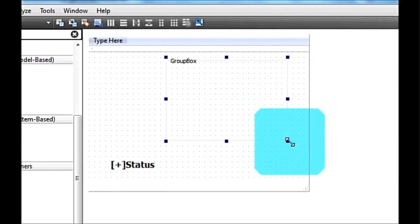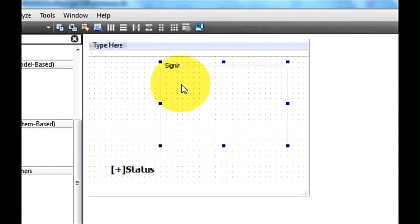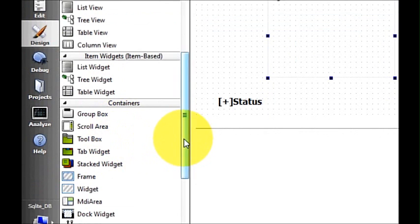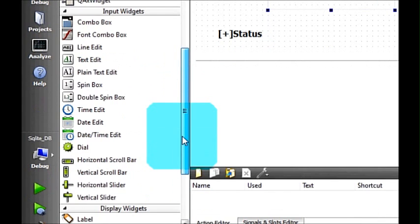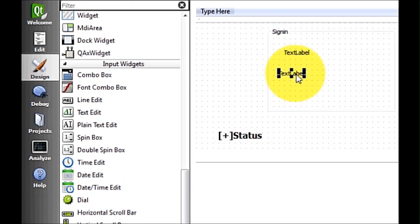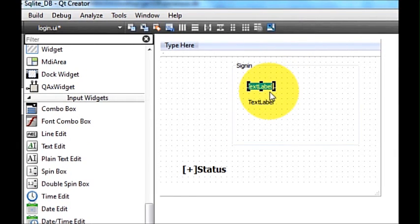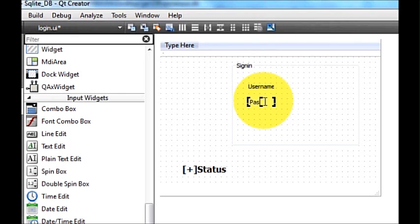I will drag and drop a group box, and inside this group box I am going to place some labels. I will name this group box 'Sign In' by double-clicking it. Then I will go to the palette, go to display widgets, and drag and drop two labels — one for username and one for password. I will change their text to 'username' and 'password' respectively.